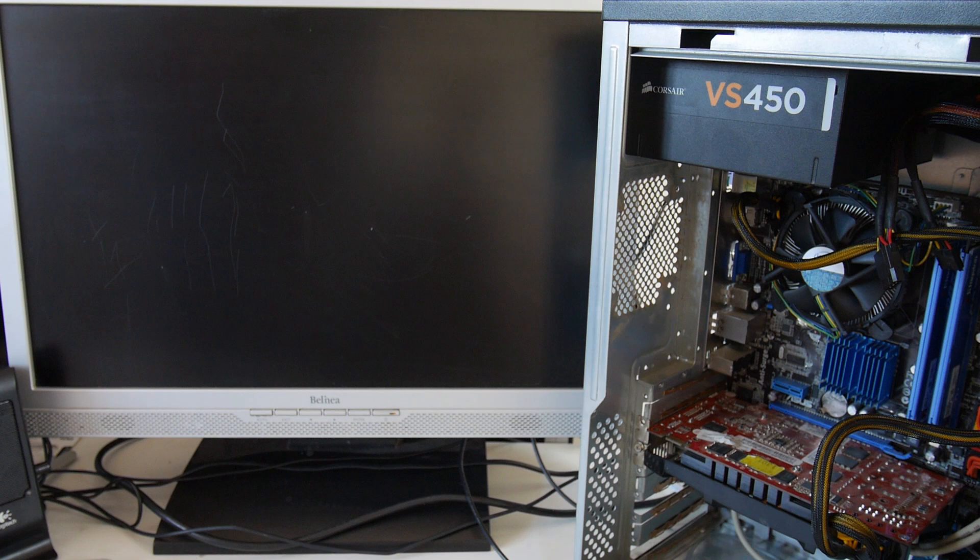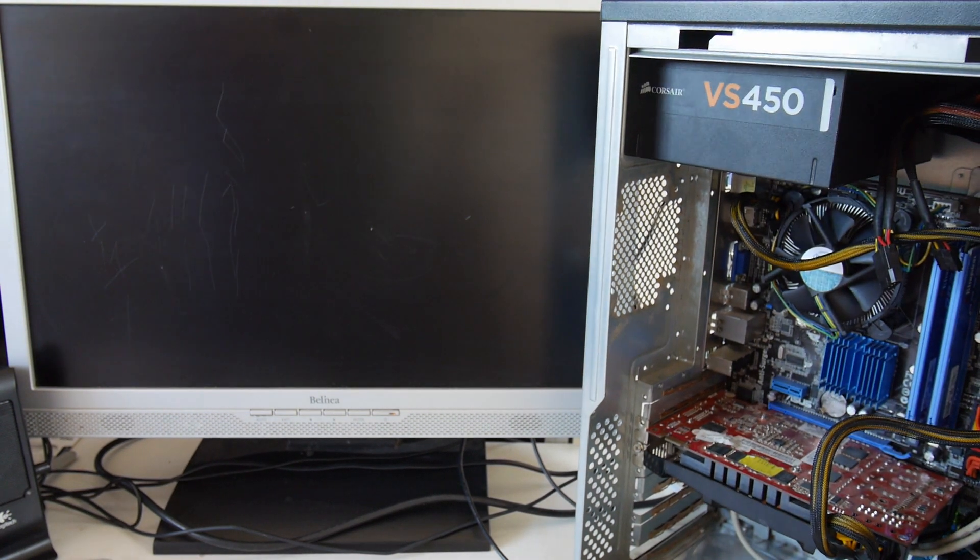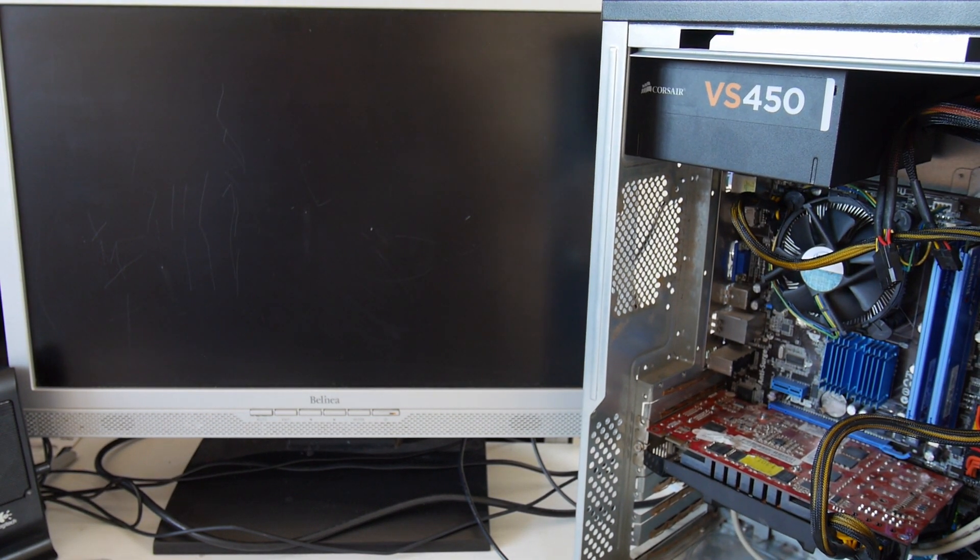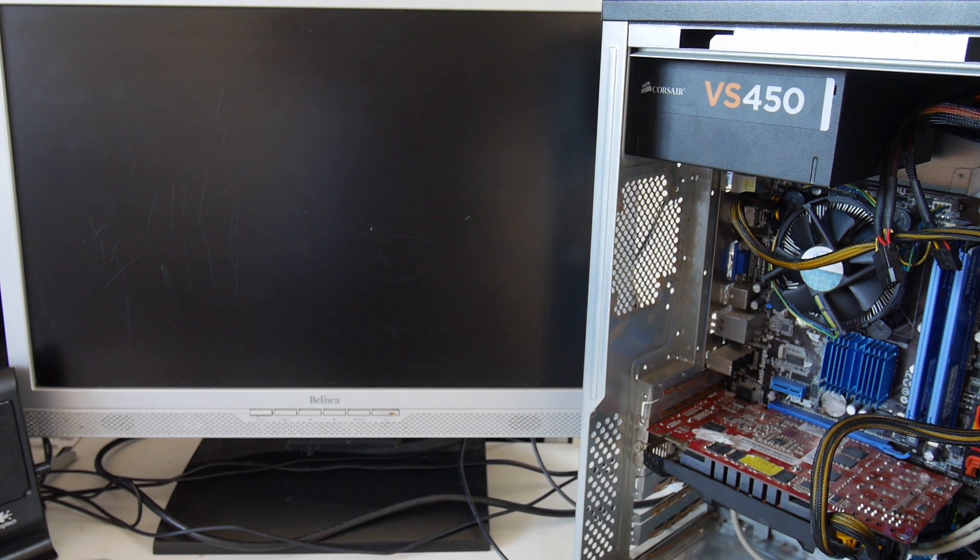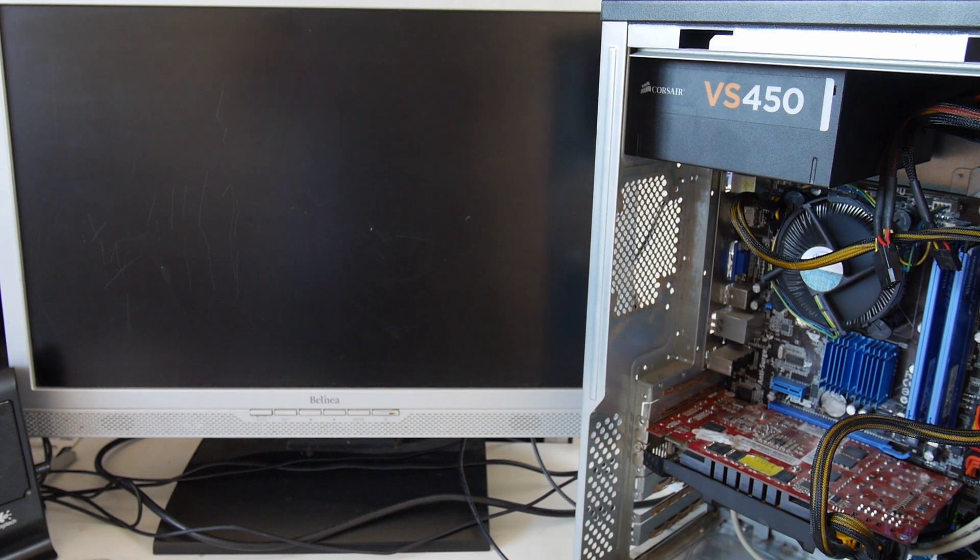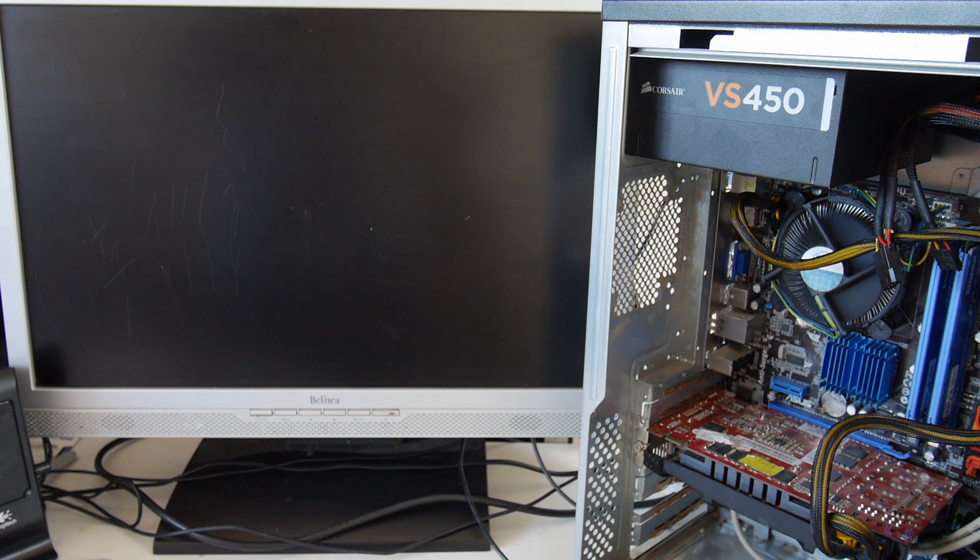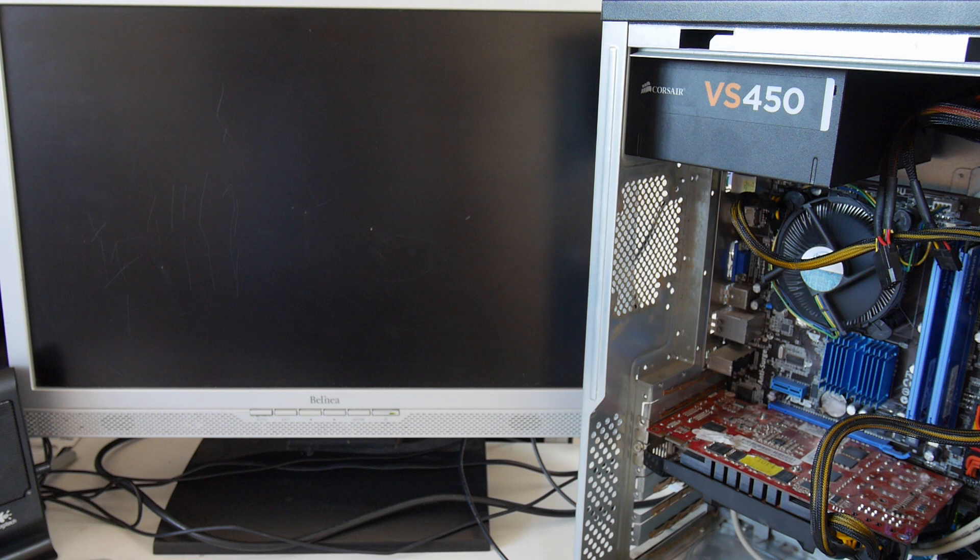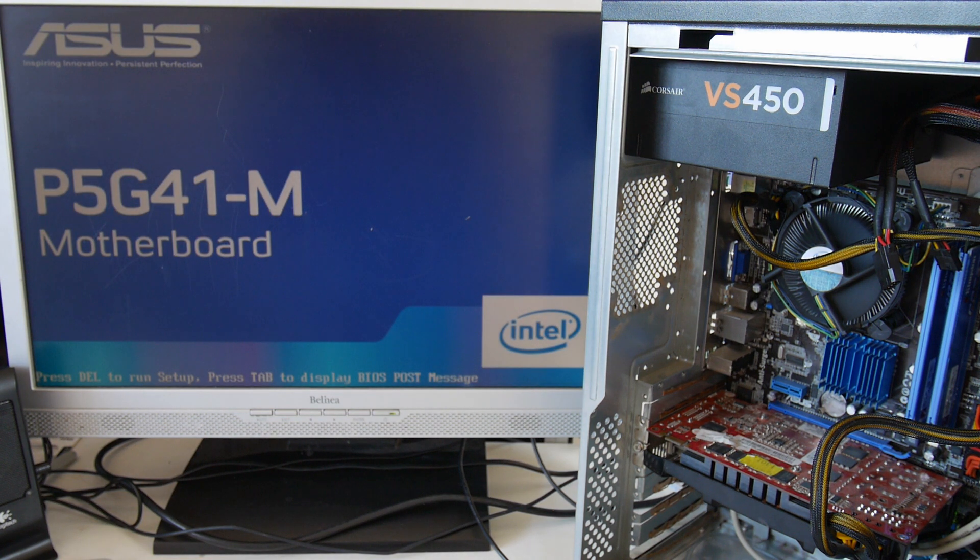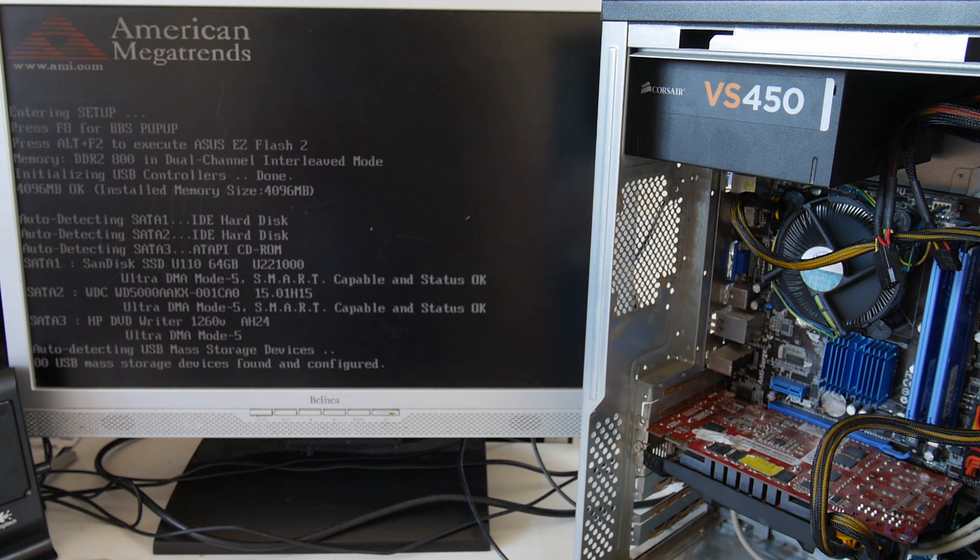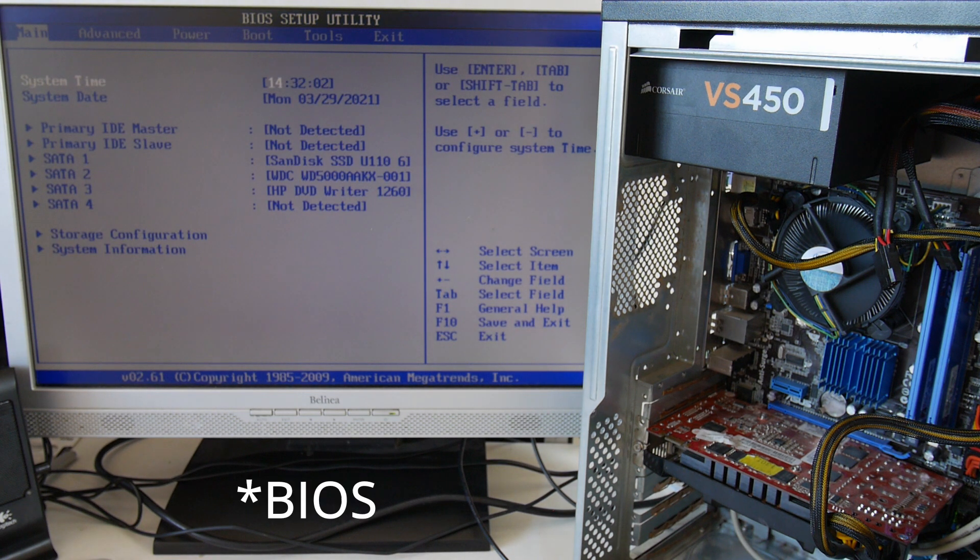I'm going to switch on the power switch at the back of the power supply. The LED has lit up on the motherboard. And I'm going to press the power button. We're going to press delete and hopefully we did it in time to get into the motherboard.